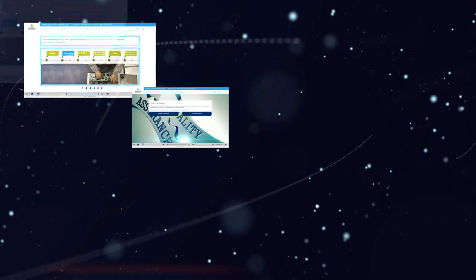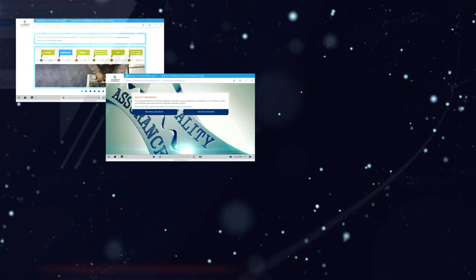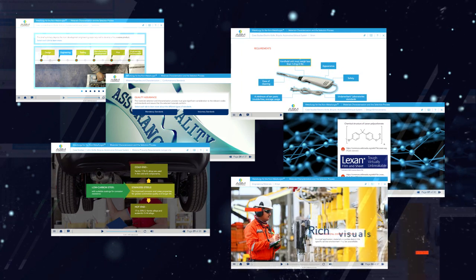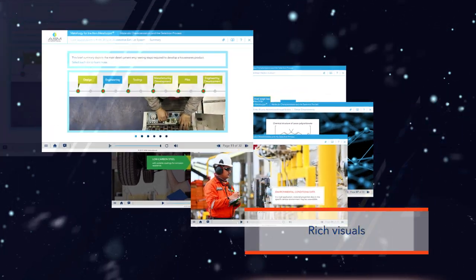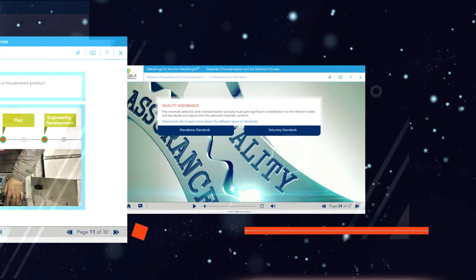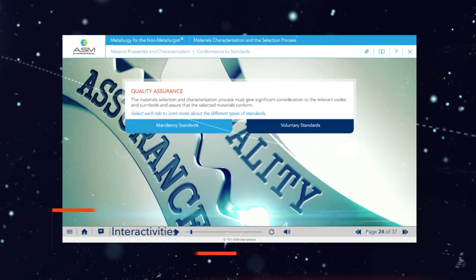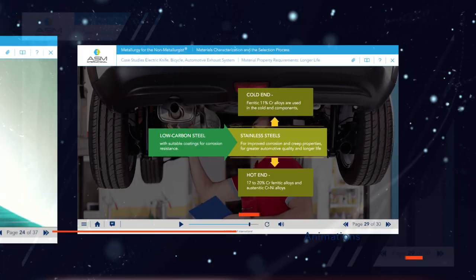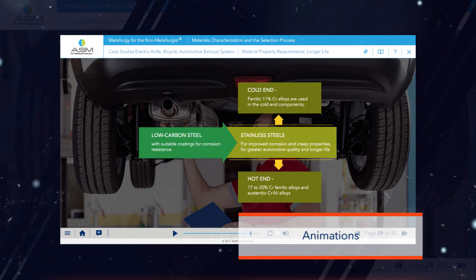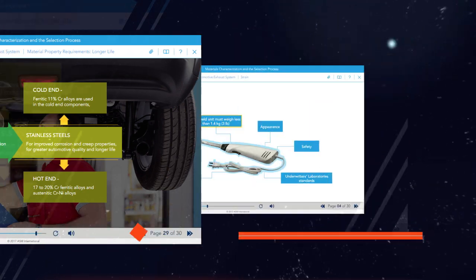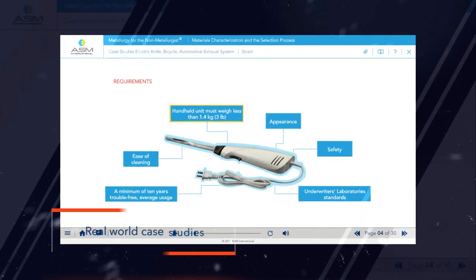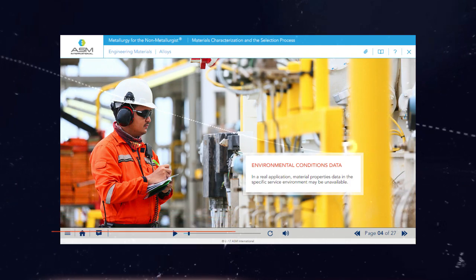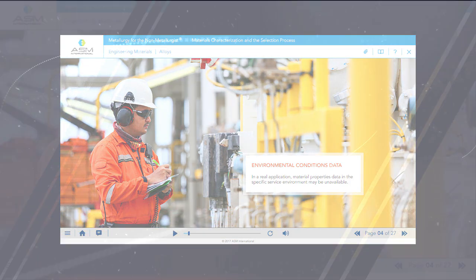This module addresses critical questions for engineering design, offering you a rich visual experience, interactivities, animations, and real-world case studies that address the core concerns of engineering design.